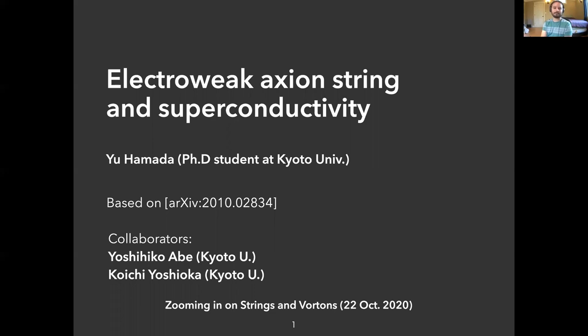Thank you for the introduction. First of all, I'd like to thank the organizers for giving me this opportunity. My name is Yu Hamada, I'm a PhD student at Kyoto University. Today, I'd like to talk about the electroweak axion string and its superconductivity. This talk is based on collaboration with Abe-san and Yoshioka-san.